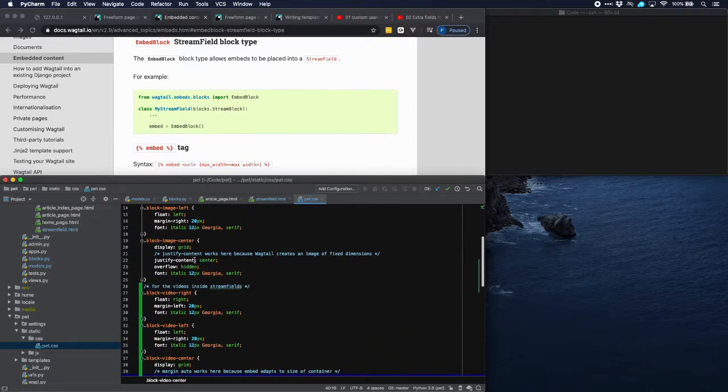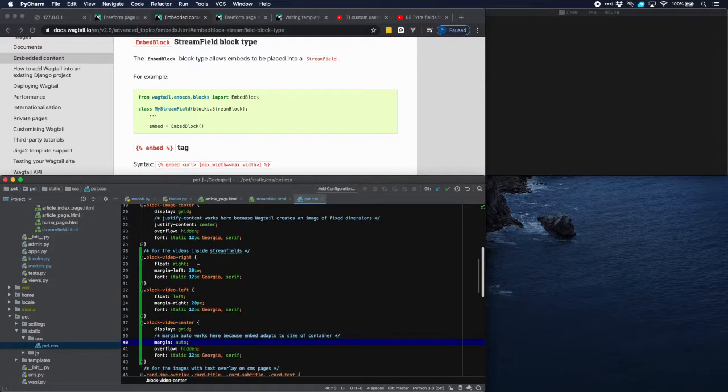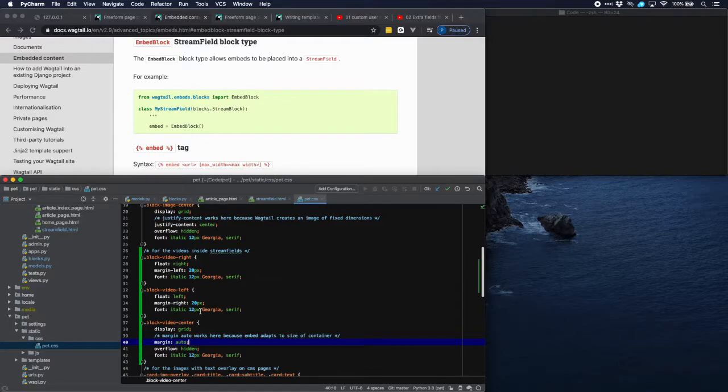And this is somewhat different from how we do it from images but this works for videos. And because of the nature of the image tag of Wagtail we had to do this a bit different.